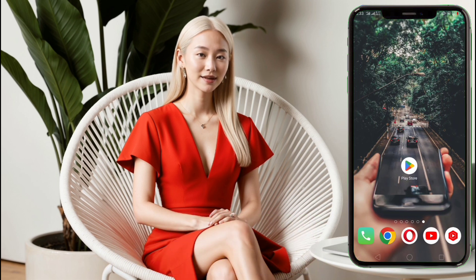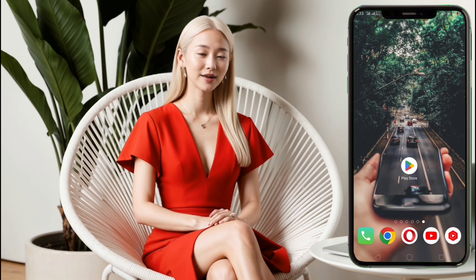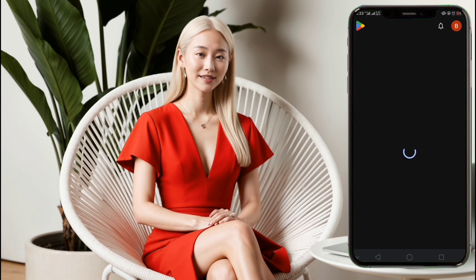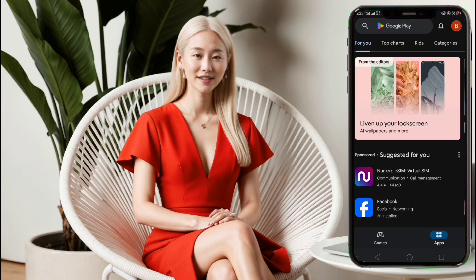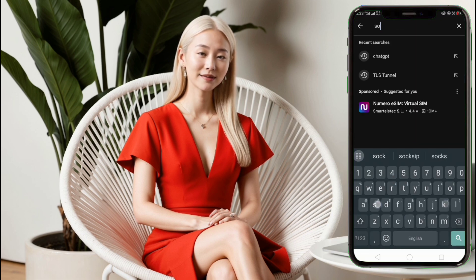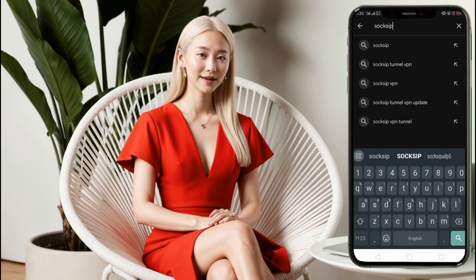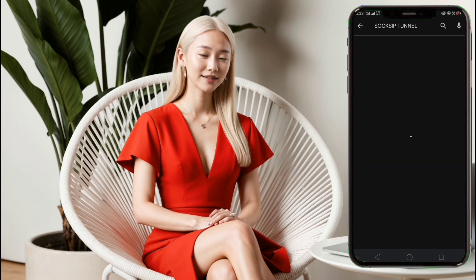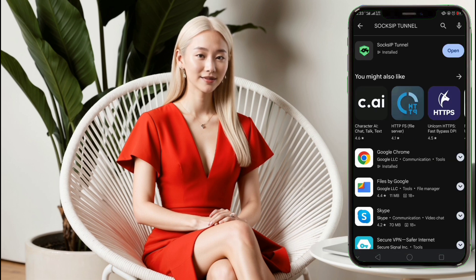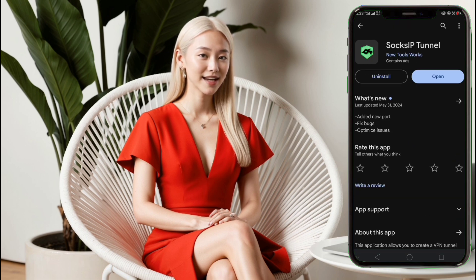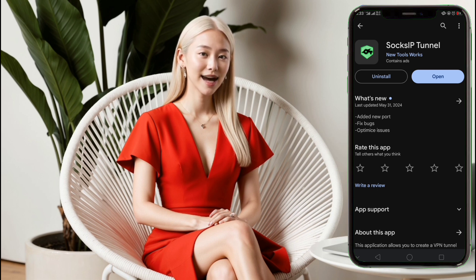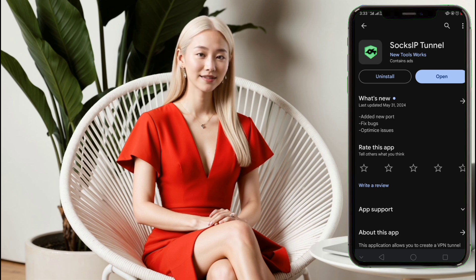Step 1. First, let's start by downloading the Soxip Tunnel app. Open your Google Play Store and type Soxip Tunnel in the search bar. Hit enter, and from the search results, find and select Soxip Tunnel to download. This process may take a few minutes depending on your internet speed. Wait until the app is fully downloaded and installed on your device.